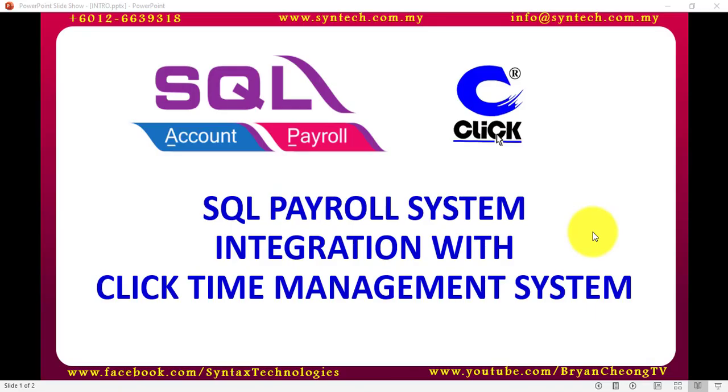Hi, I'm Brian from Syntax Technologies. In today's SQL tutorial, I'll talk about SQL Payroll system integrations with click time management system.